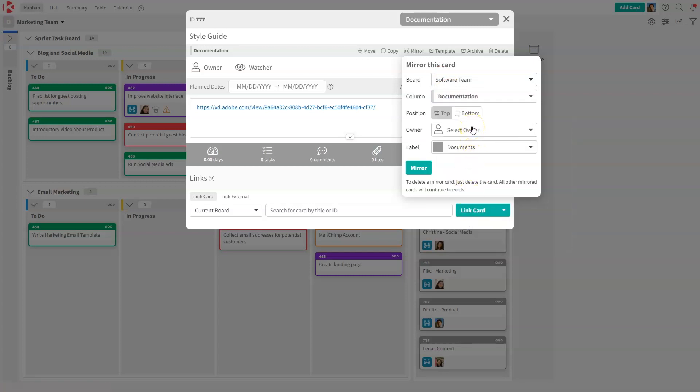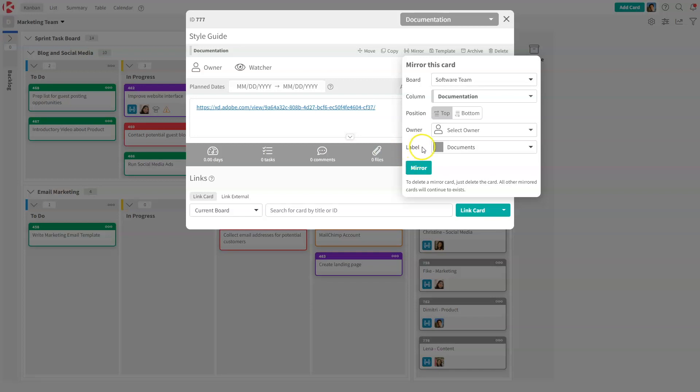And here are the two things that do not get mirrored when we mirror cards: the owner and the label. The reason for that is owners, members of a board, are different most of the time. So we don't want to force you to use the same owner. Same thing with label. Labels are specific to each board. So we want to make sure that you can specify a different label and a different owner for each of your mirror cards. In this case, we're going to keep the owner empty, and we're going to assign it to documents.